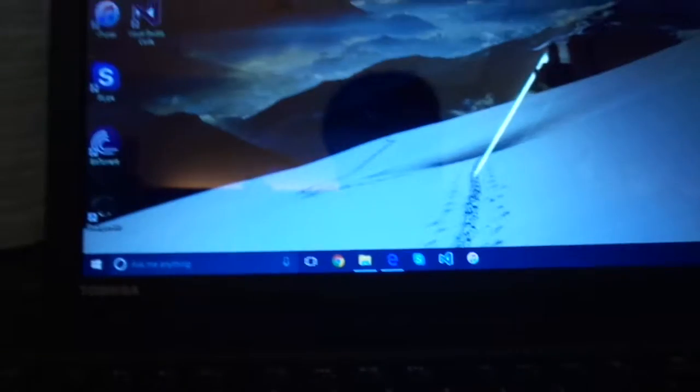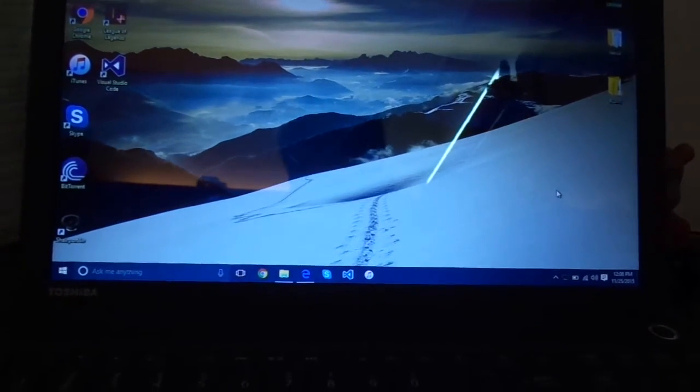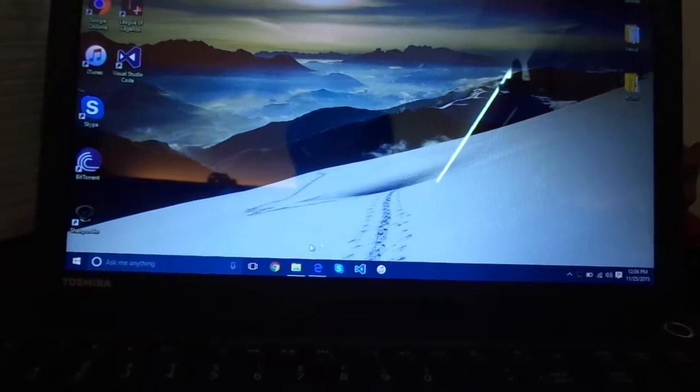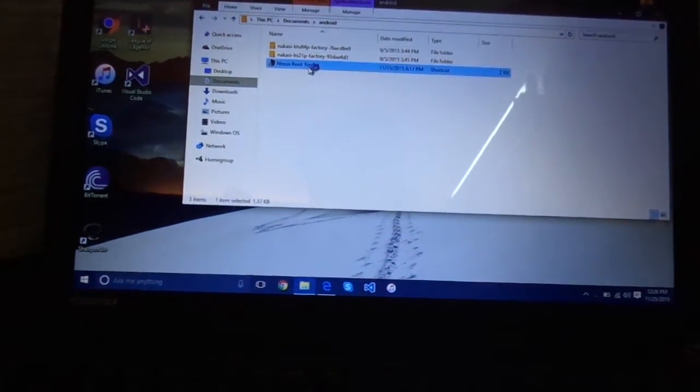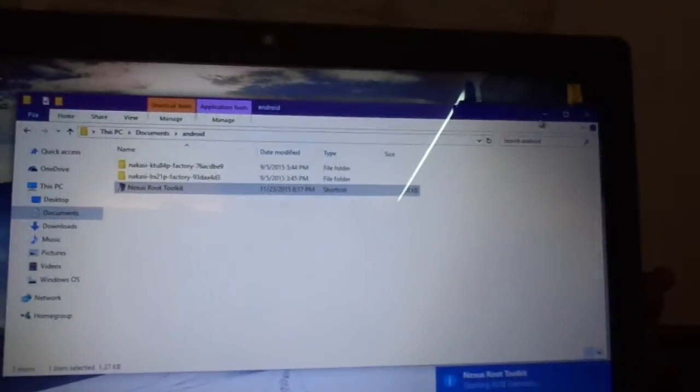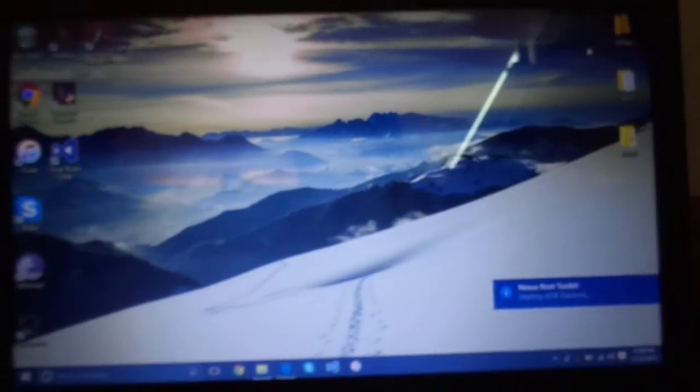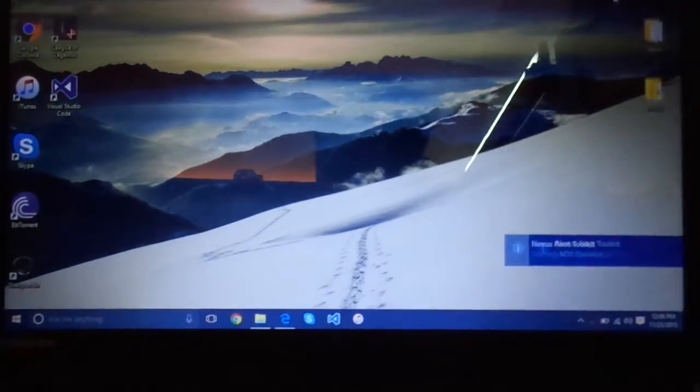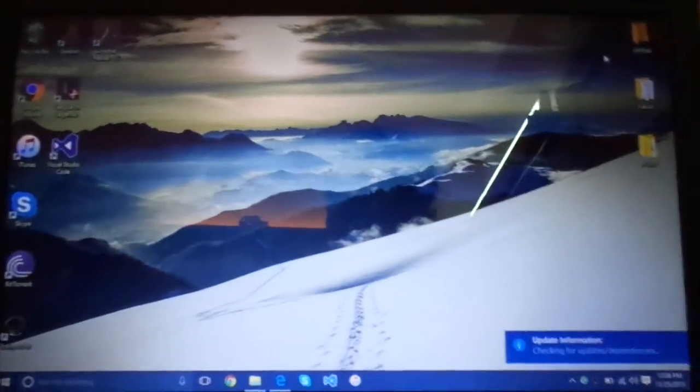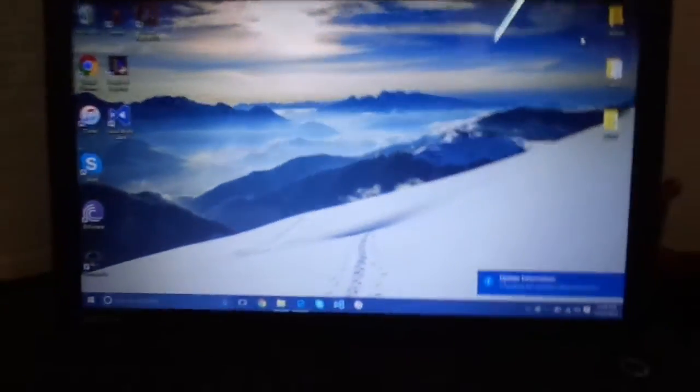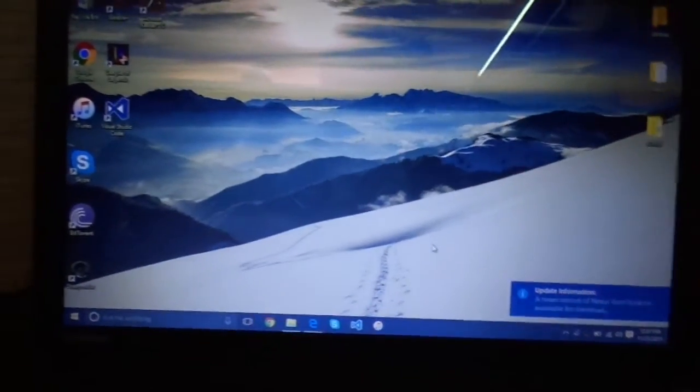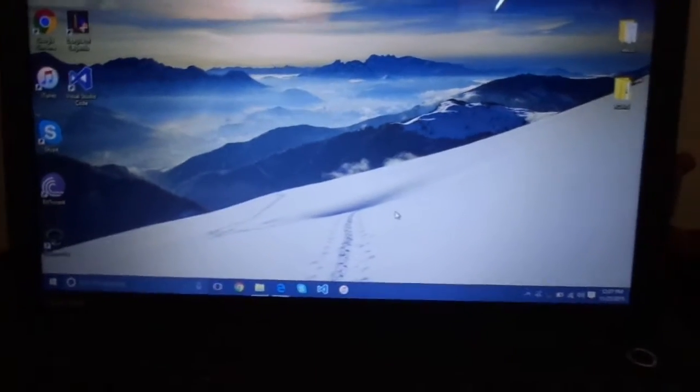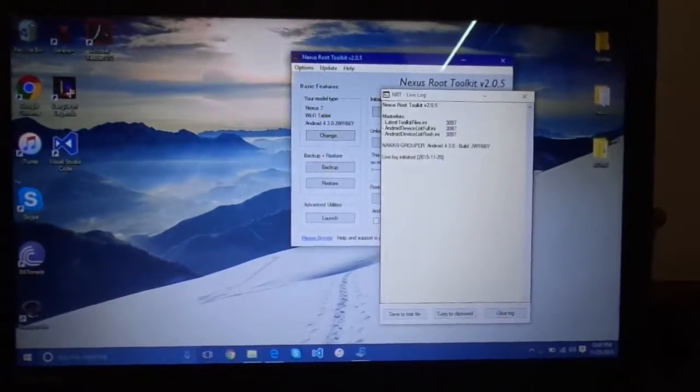You want to go on your computer and download and install VUGS Fresh Nexus 7 root tool kit. Links will be in description when you have downloaded and installed it. Go and open it up. It takes a bit of time to start up but it's up now.